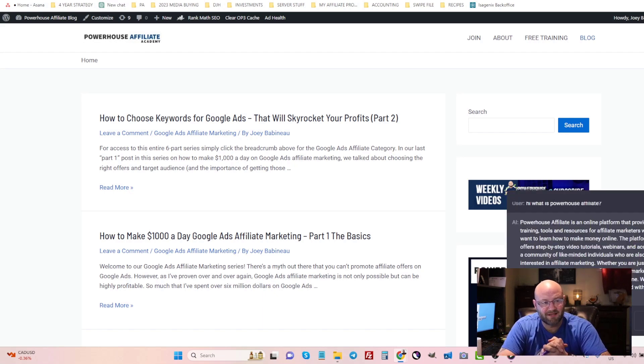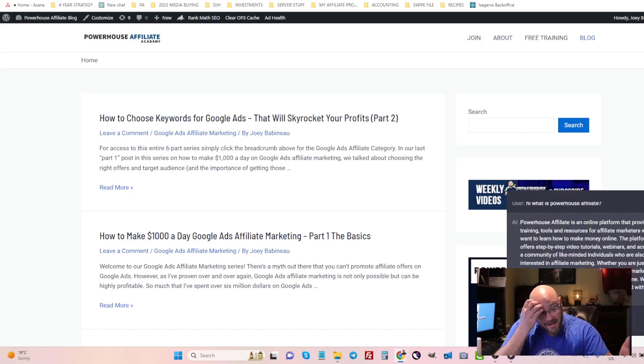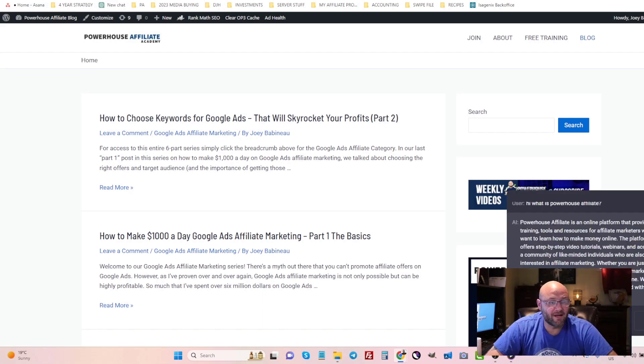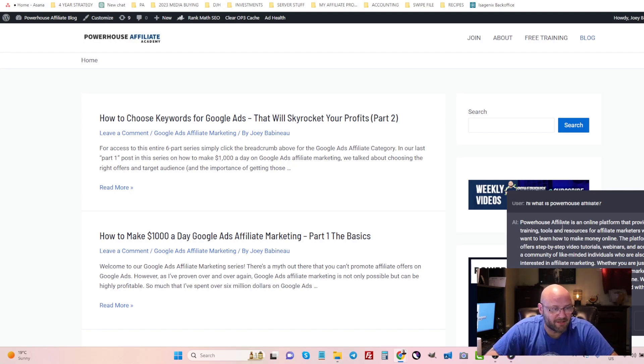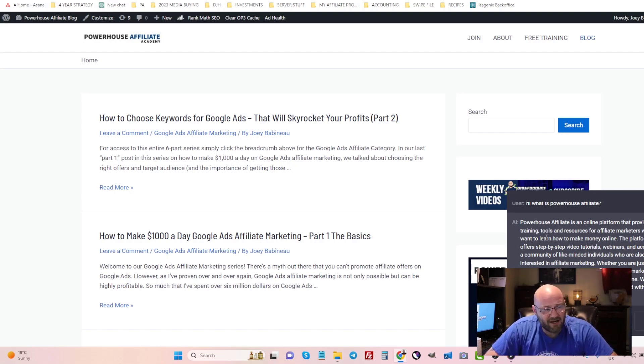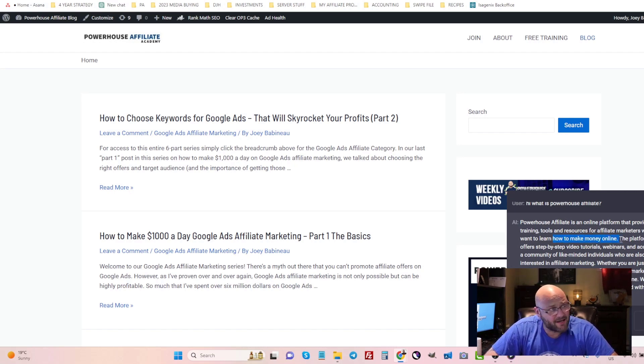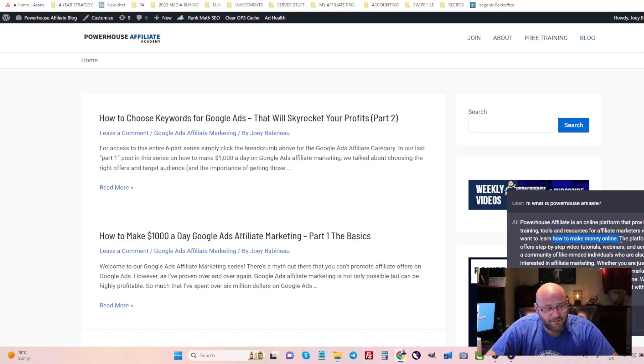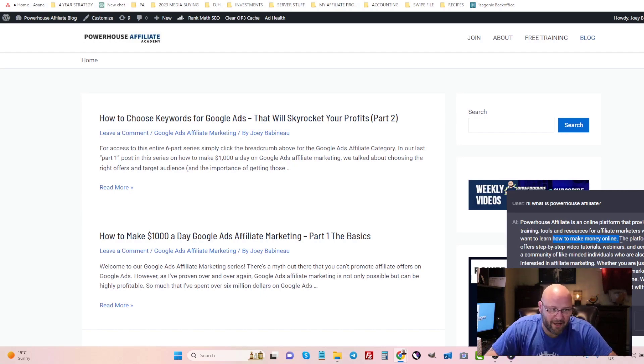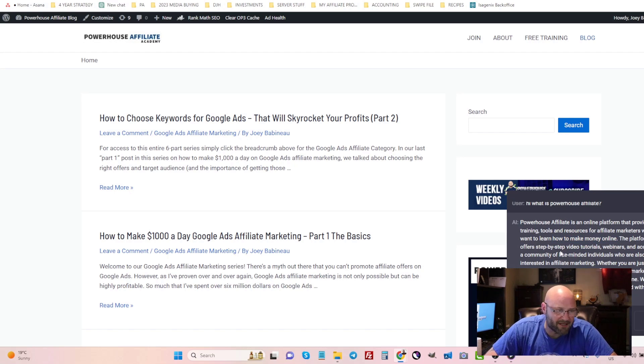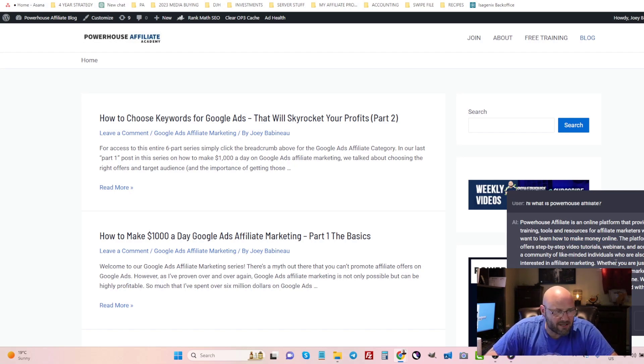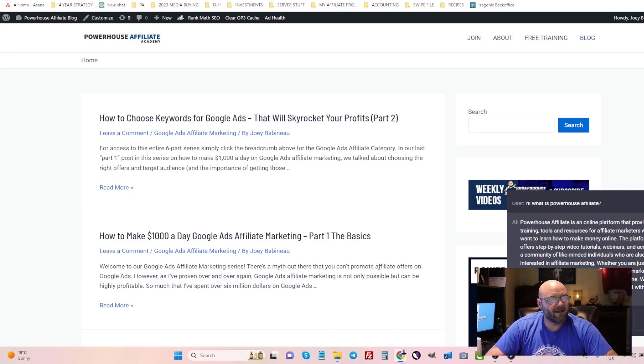Now sometimes if this gets it incorrect you can actually teach your plugin the right information to say on certain questions, but let's just see what it says here. It's an online platform that provides training, tools, and resources for affiliate marketers who want to learn how to make money online. So that is correct. If you want to make money online, come to powerhouseaffiliate.com. And of course you can get access to training platform, offers video, step-by-step tutorials, webinars, et cetera, blah blah blah. Okay, so that is kind of cool.